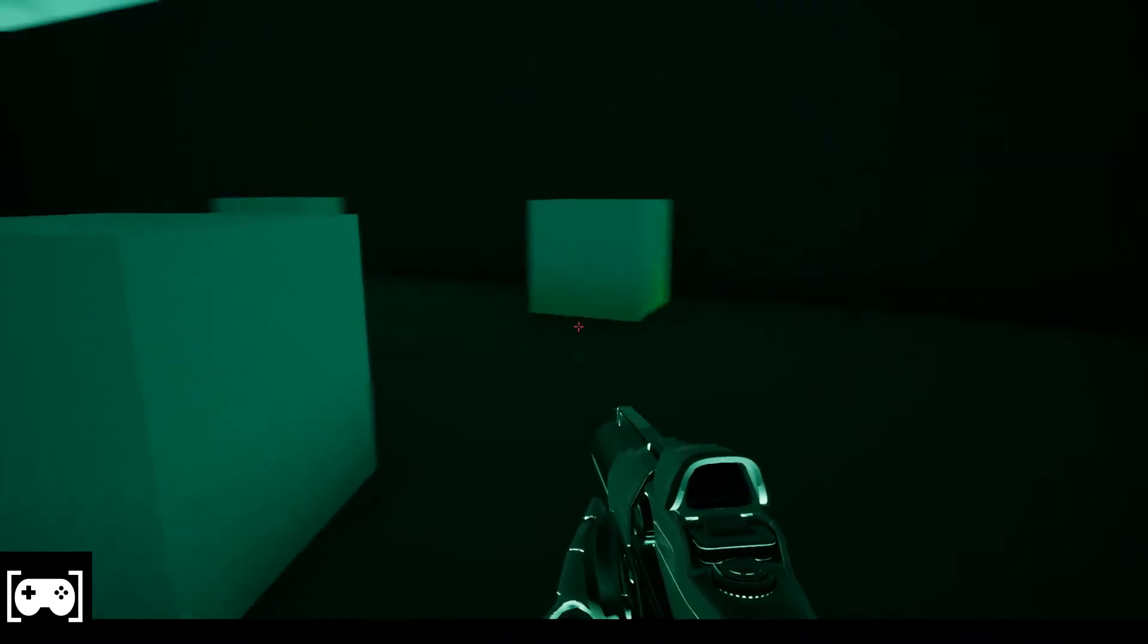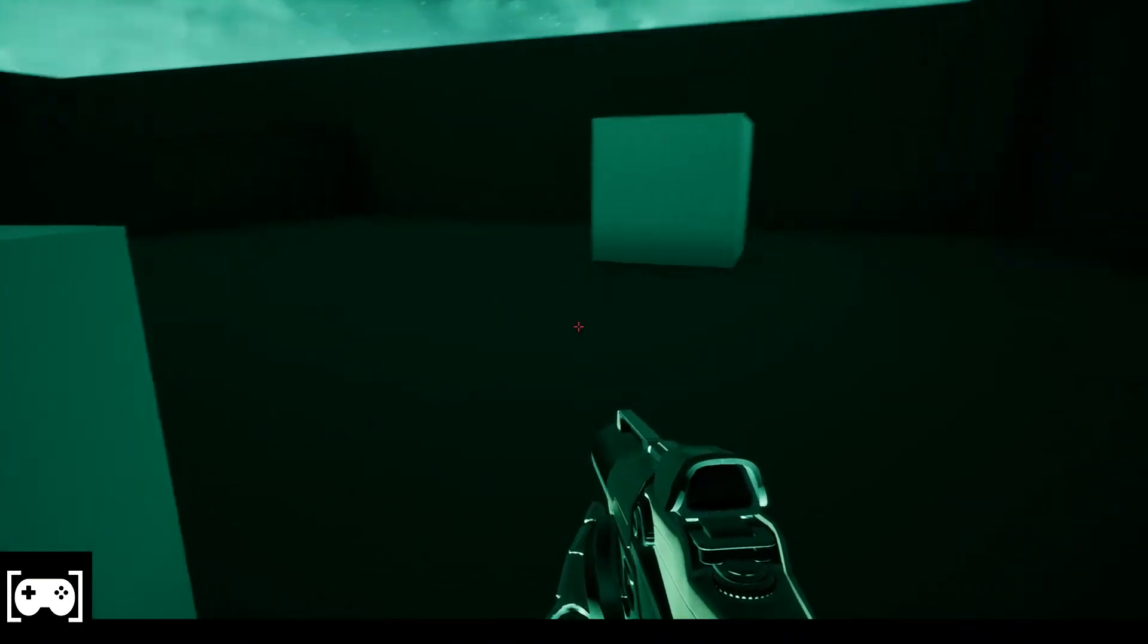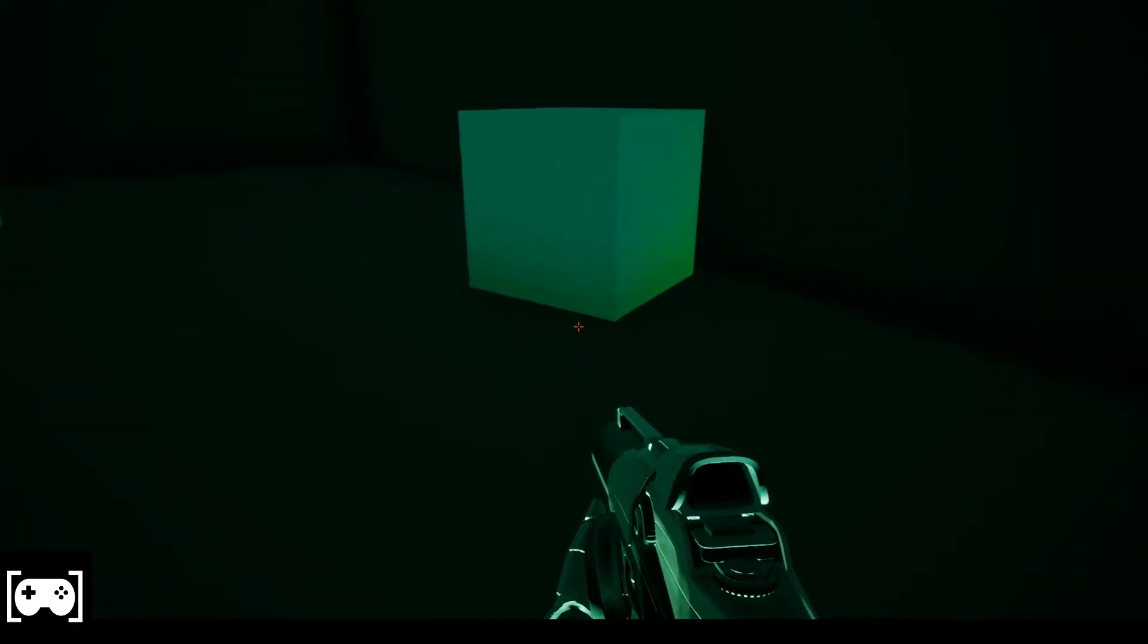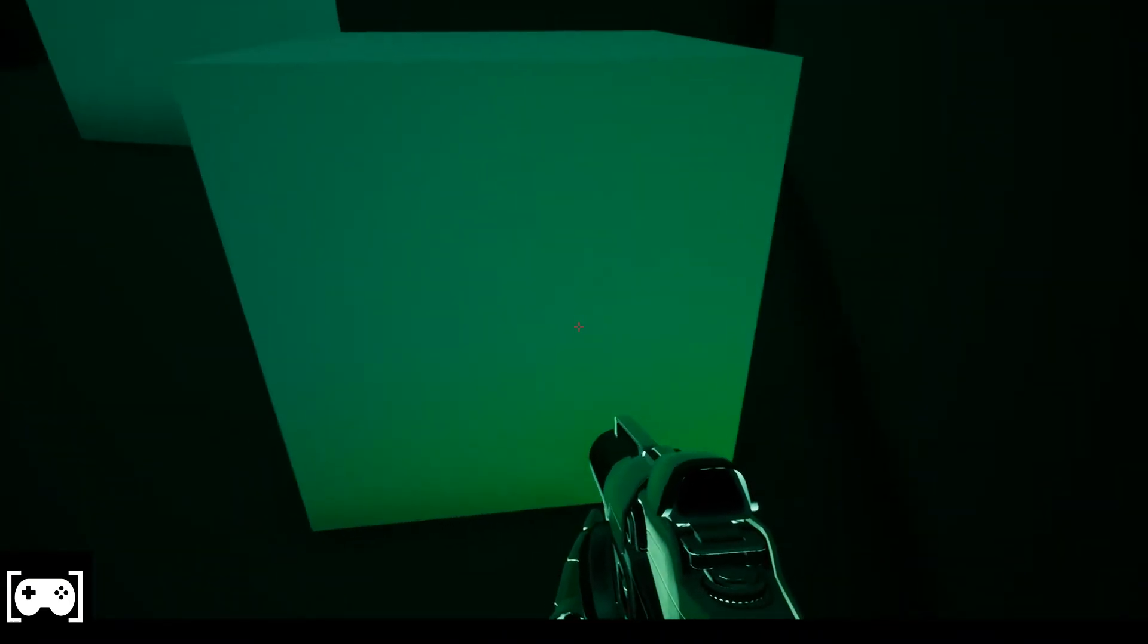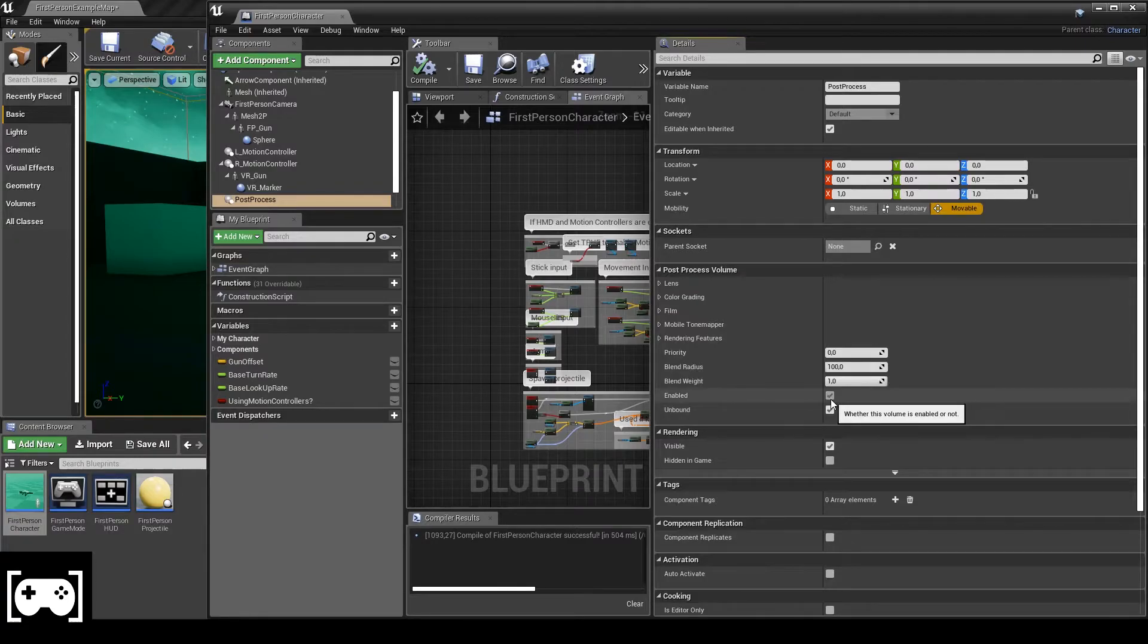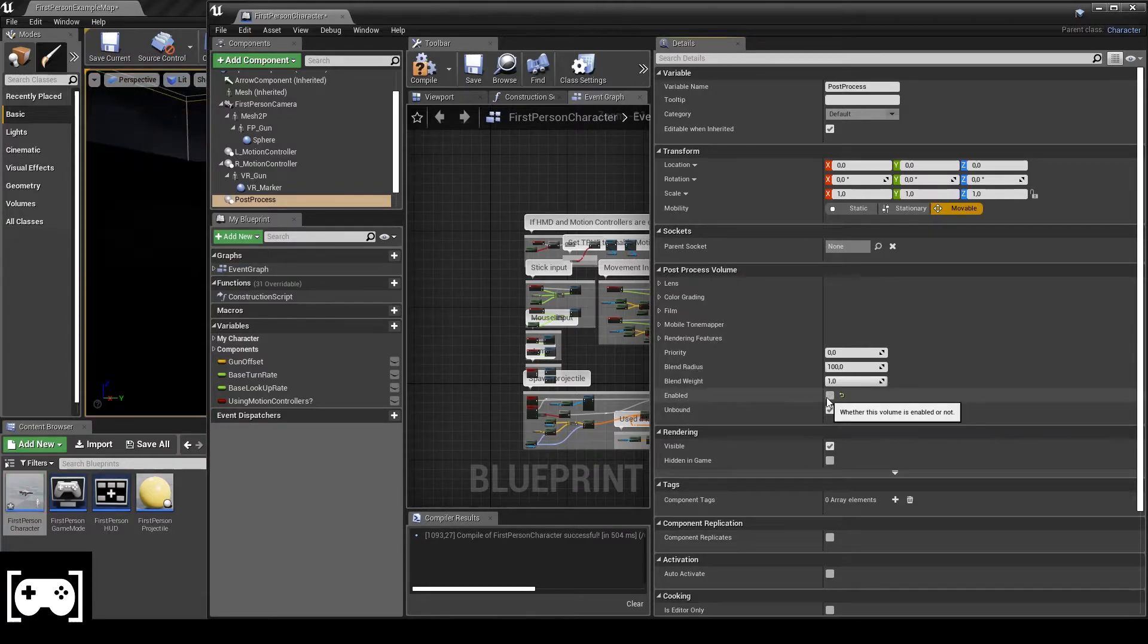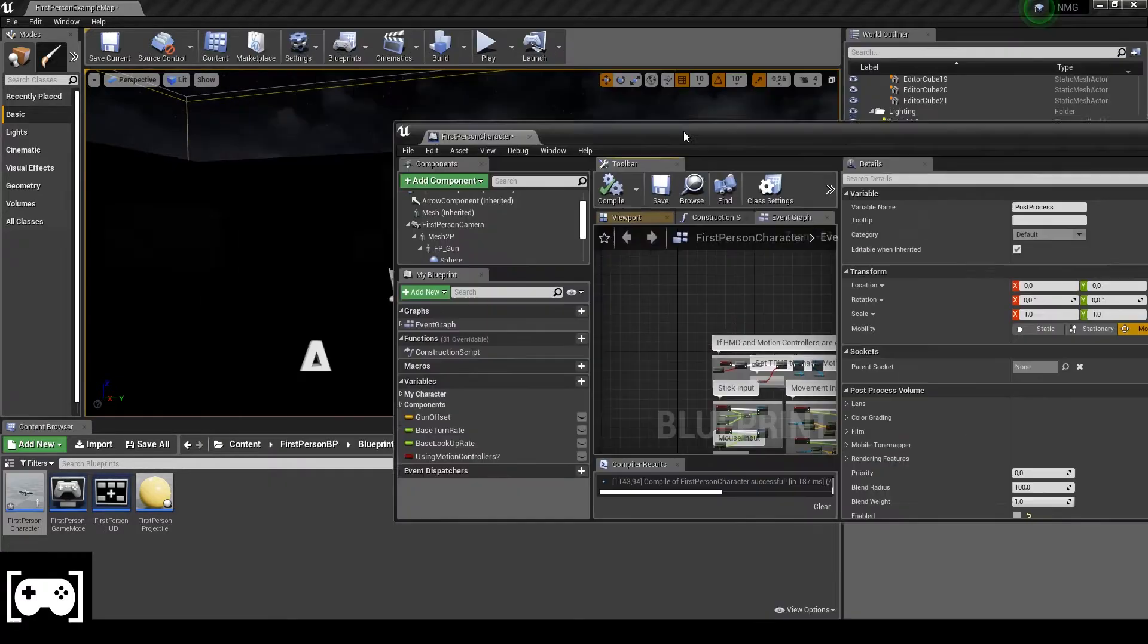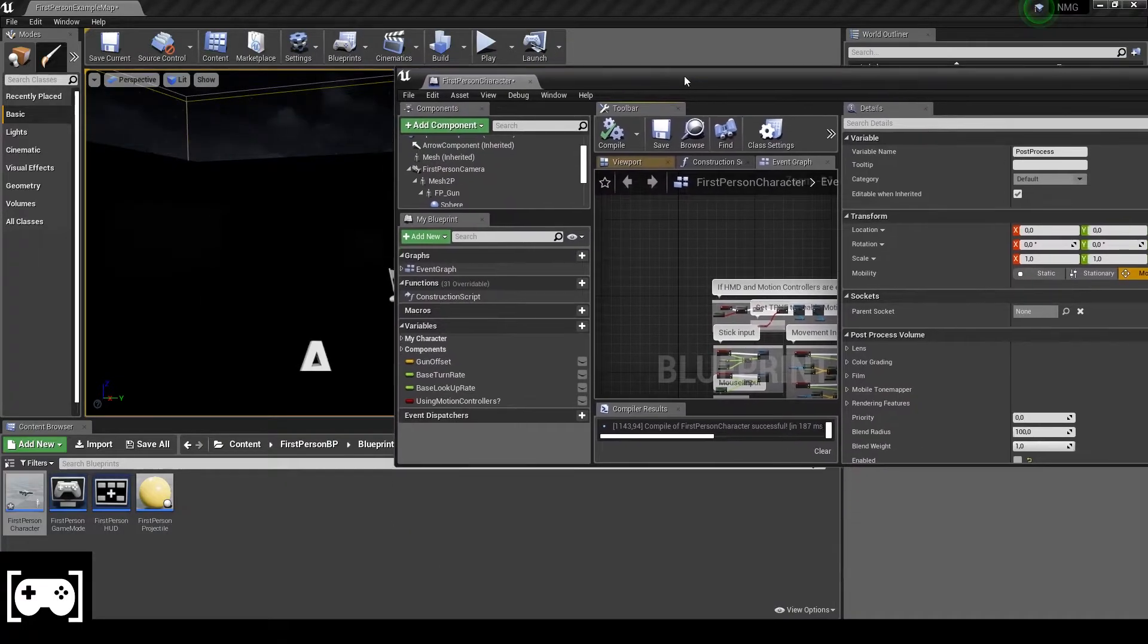So now I want to show you how we can disable this. Just click here enable, we uncheck this, you see?